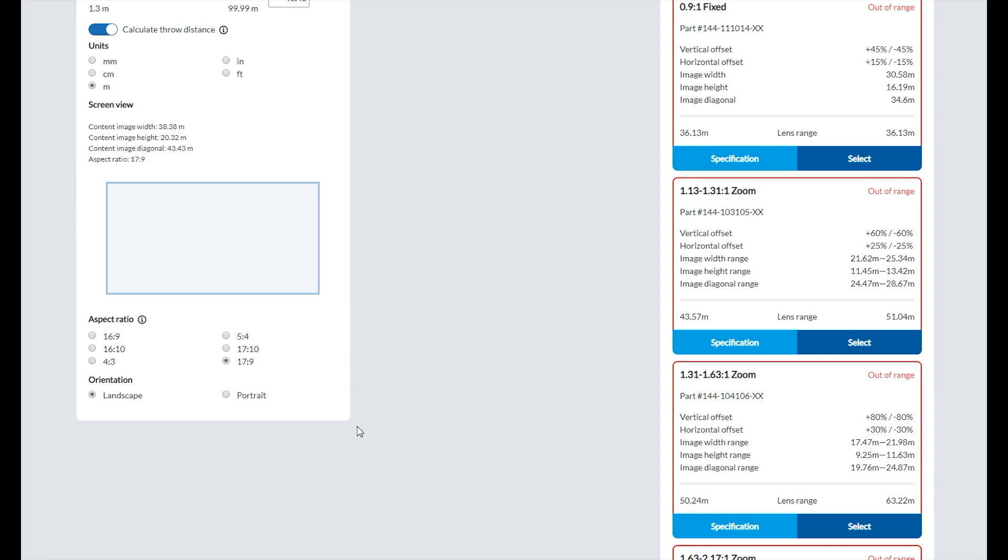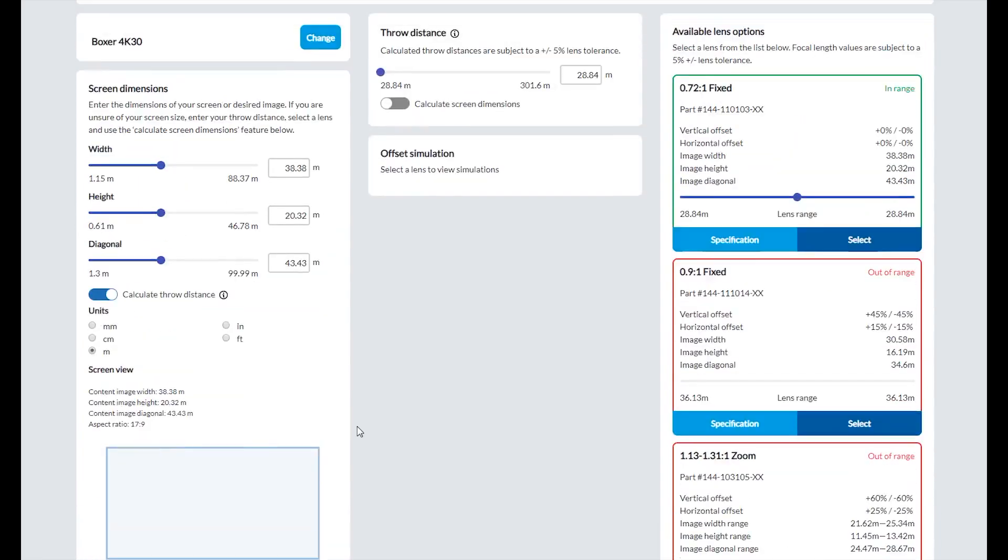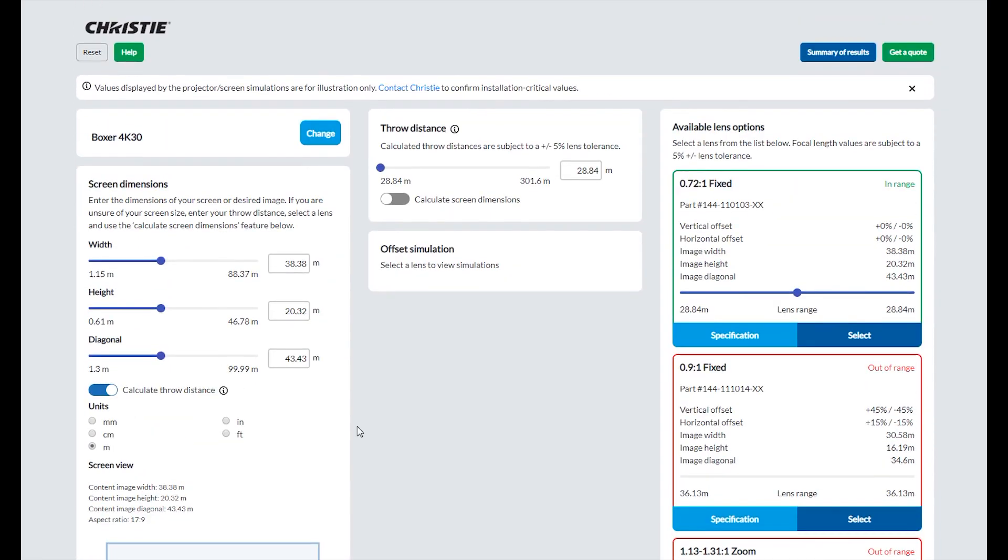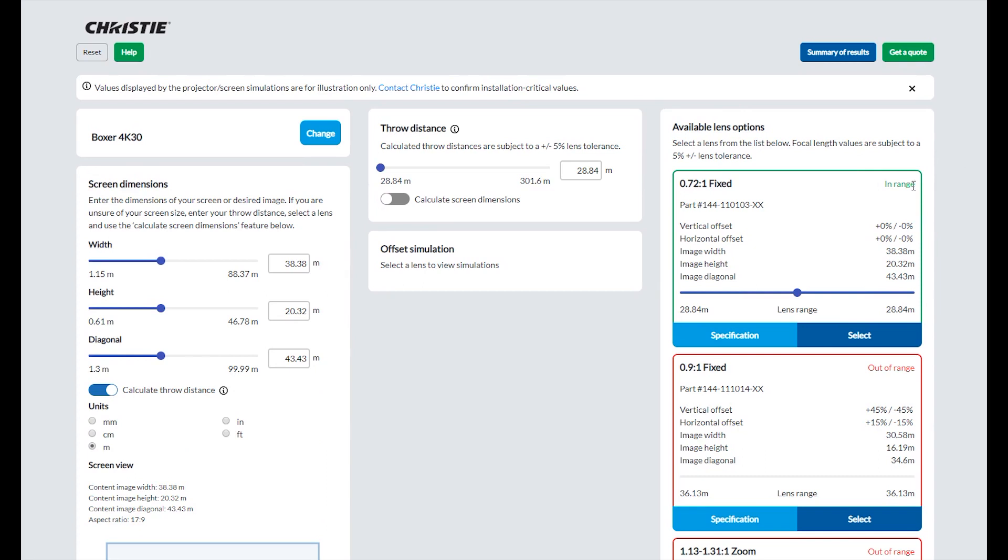The projector lens calculator is designed to determine the unknown variable. By default, the calculator will provide a throw distance when screen dimensions are entered and a lens selected. Note that the calculator will provide you with an in-range lens or lenses until a lens is selected.